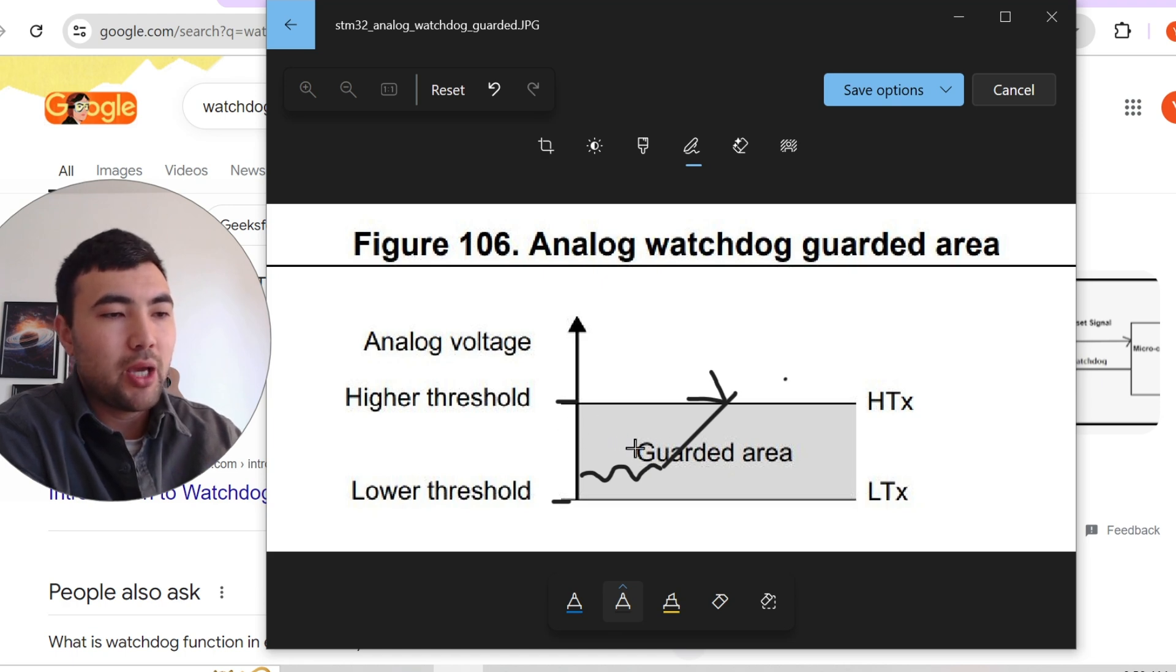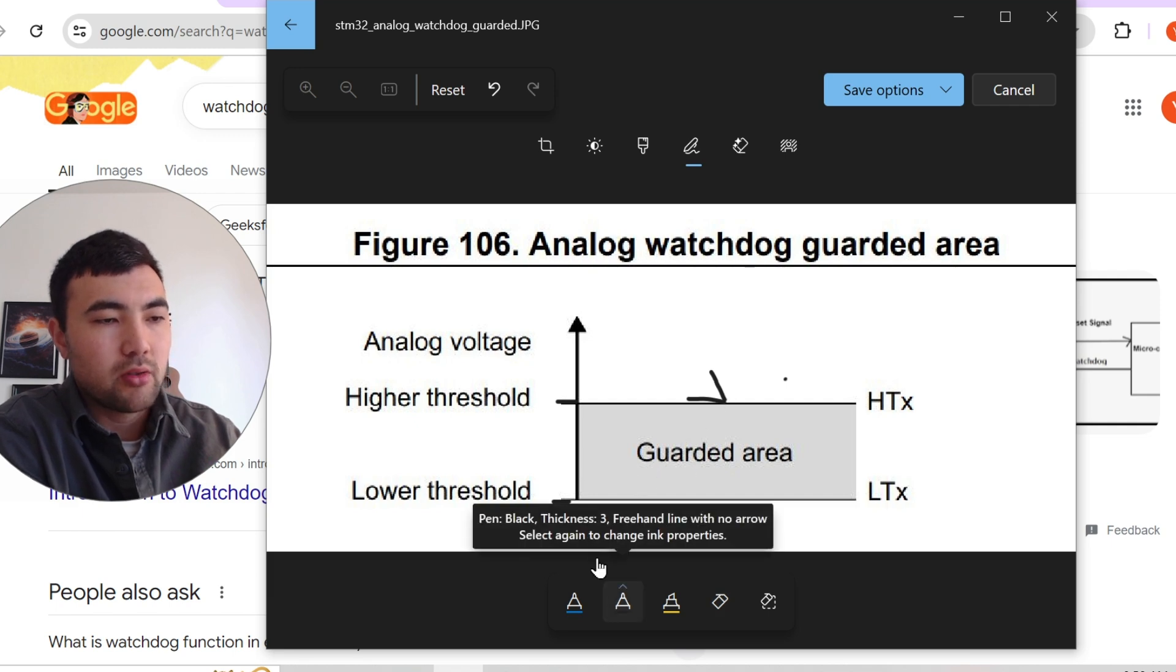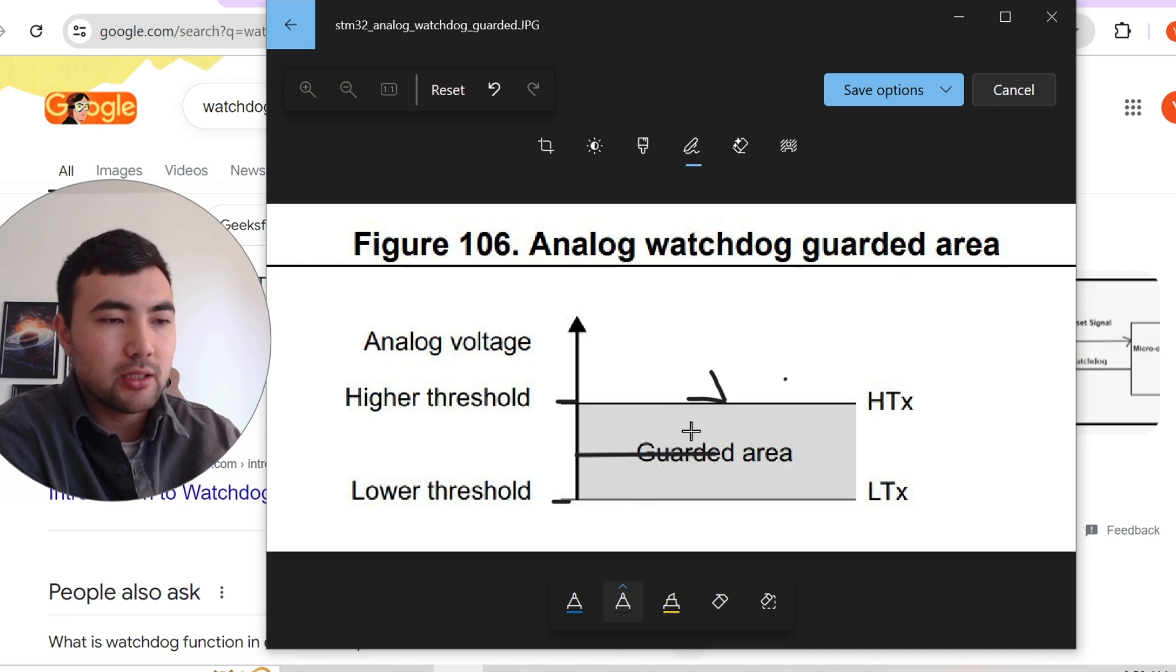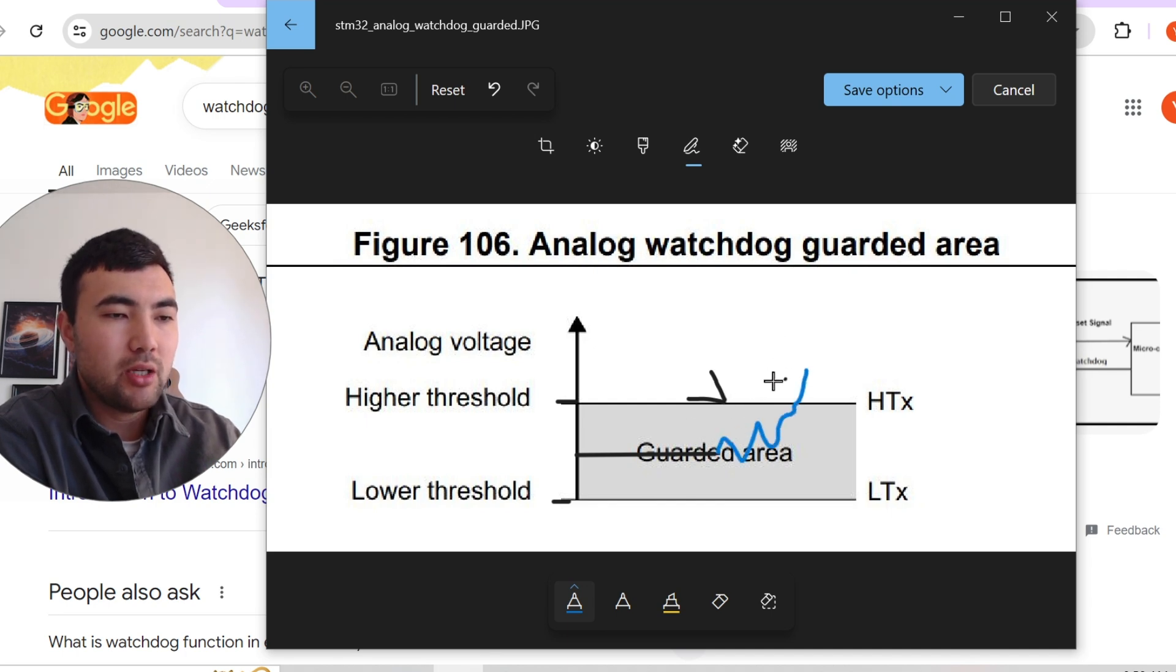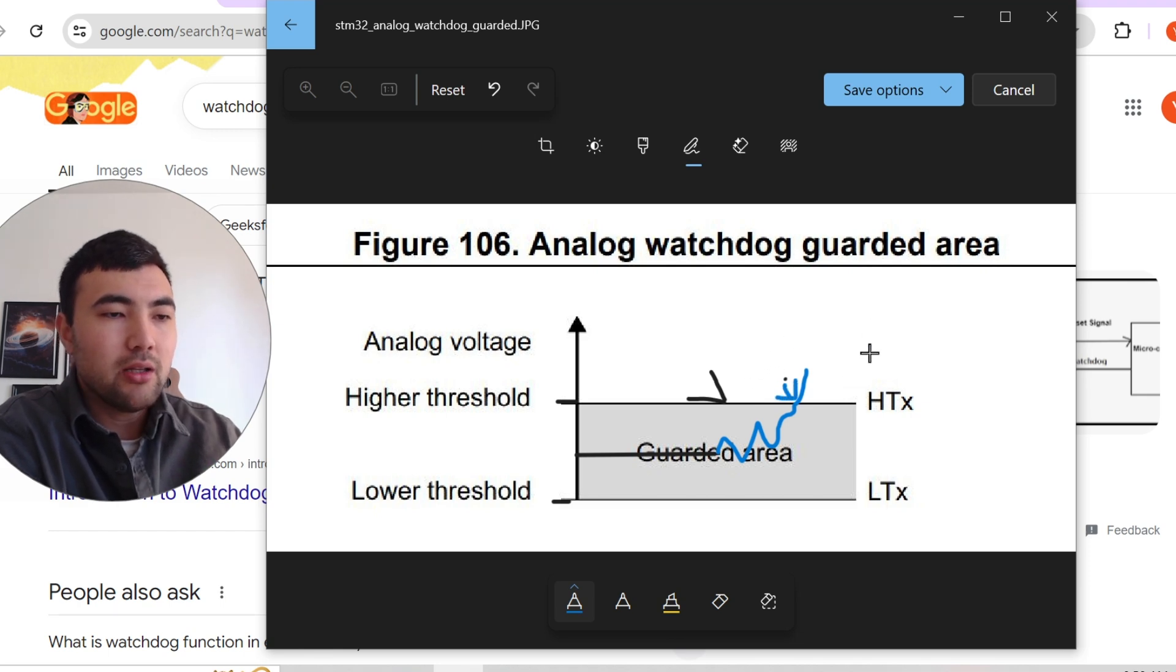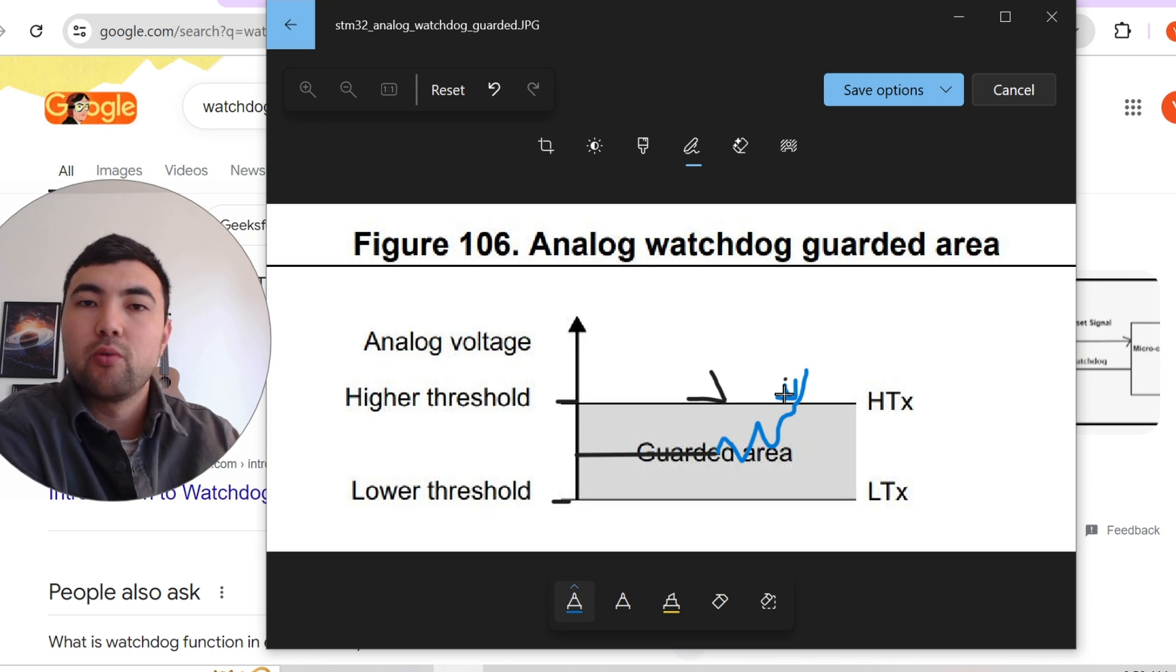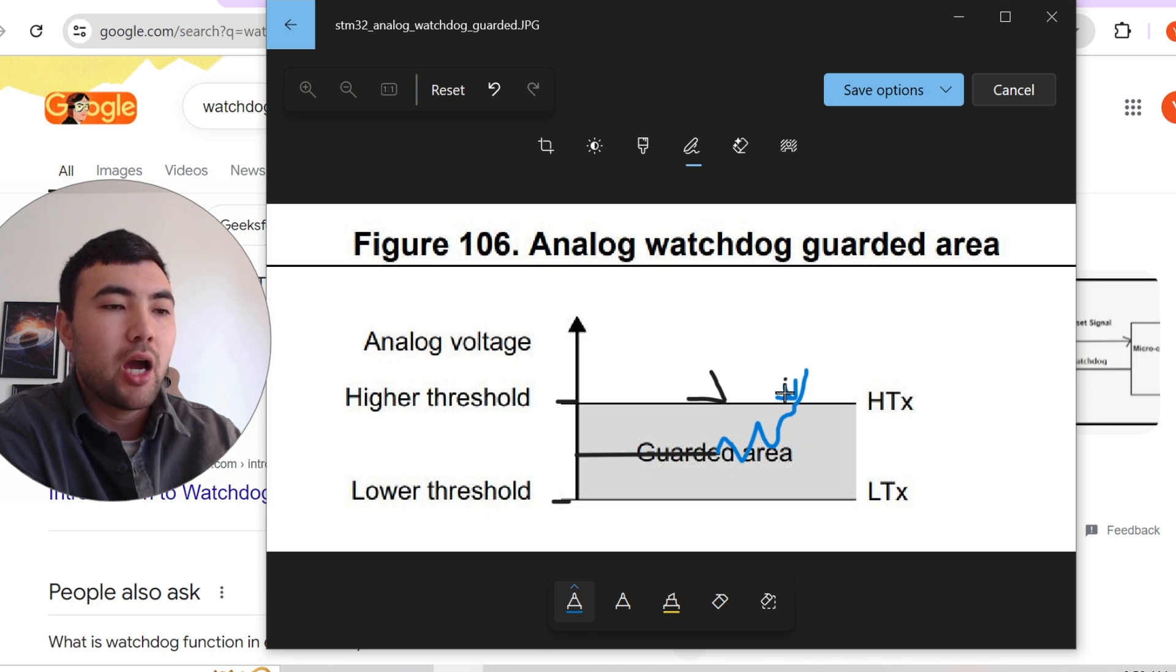And if we have values inside this guarded area, nothing would happen. And also we're not sampling any analog data. Then when we have some value which is outside of the guarded area, the analog watchdog will trigger some interrupt. So basically we just do something when we have value outside of this guarded area.